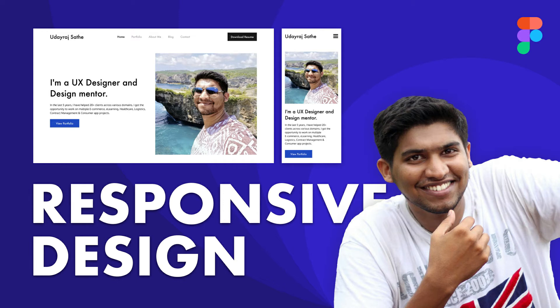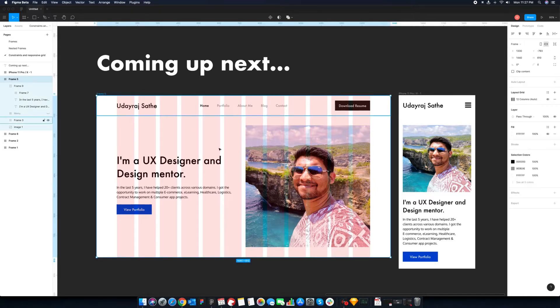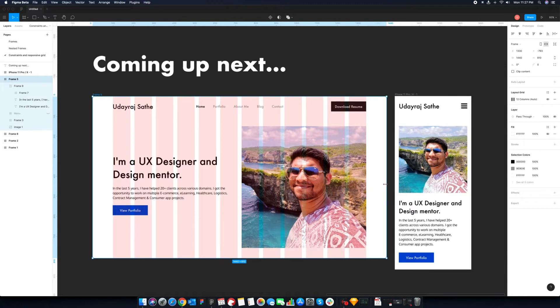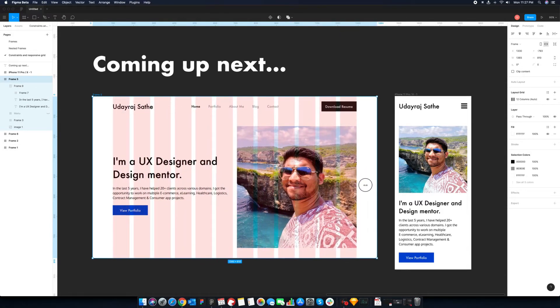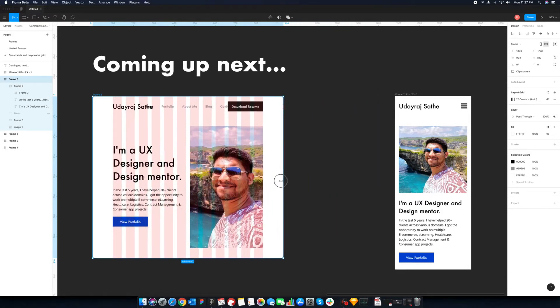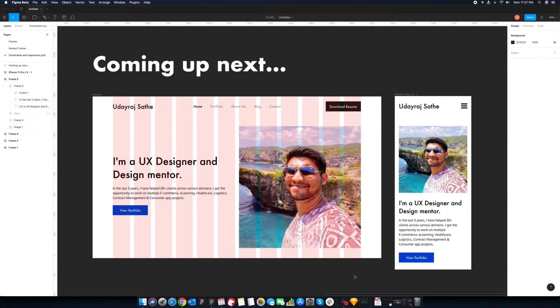Hey everyone, I am Uday Raj. As a designer, you will need to optimize designs for various devices like desktops, mobile and even smartwatches. In this video, we will learn how to create responsive designs like this, using constraints, layout grid and auto layout. Timestamps are added in the description so that you can skip or repeat specific topics without a hassle. Let's get started.